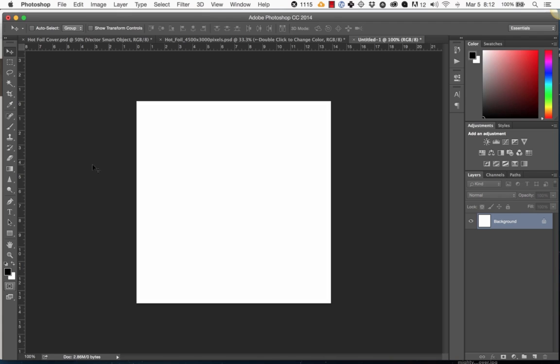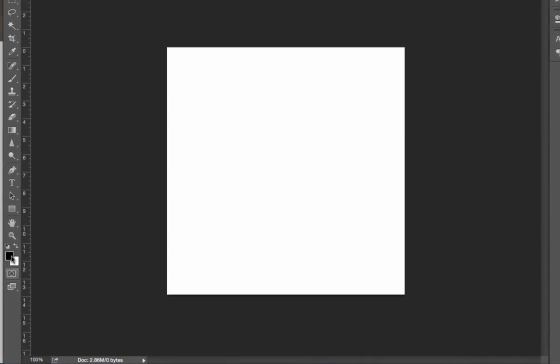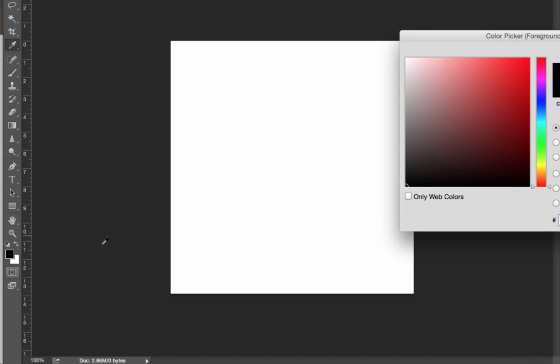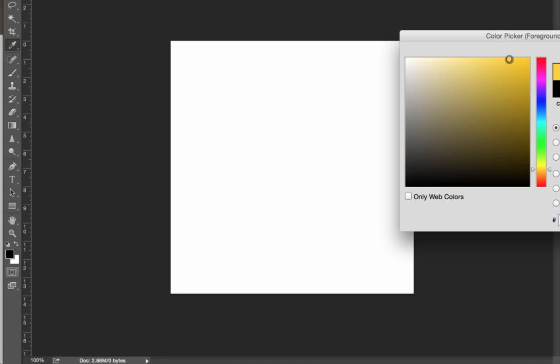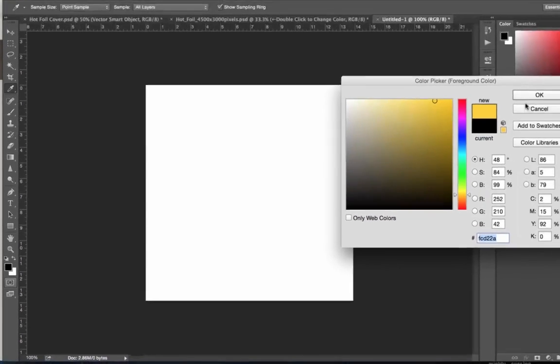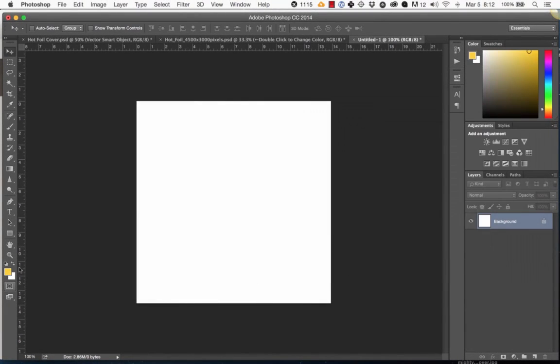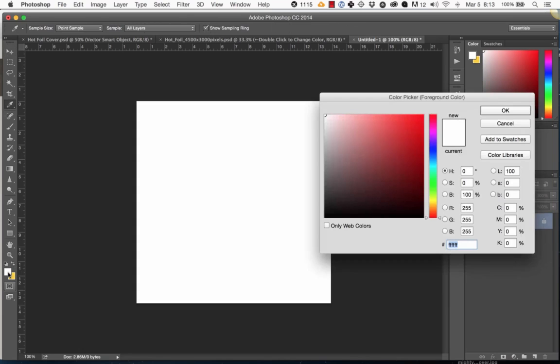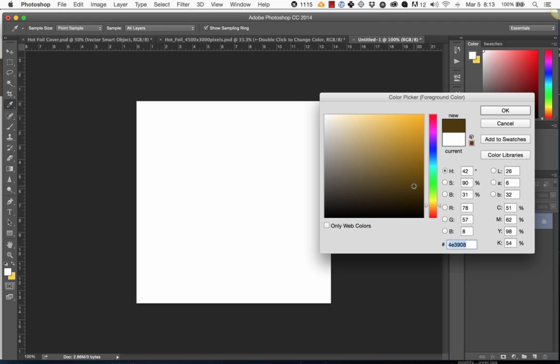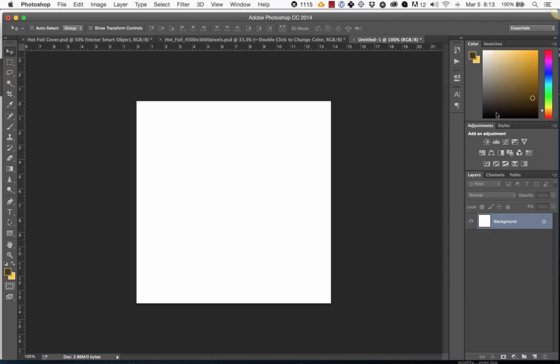The first thing we're going to do is go to our foreground and background colors, and we're going to choose two colors. This is going to be the colors of our foil. So we're going to go for a classic gold foil. I'll pick a pretty saturated but light yellow, and then I'll switch it here, and I'm going to choose a dark color, a gold color but a much darker gold color. Okay,